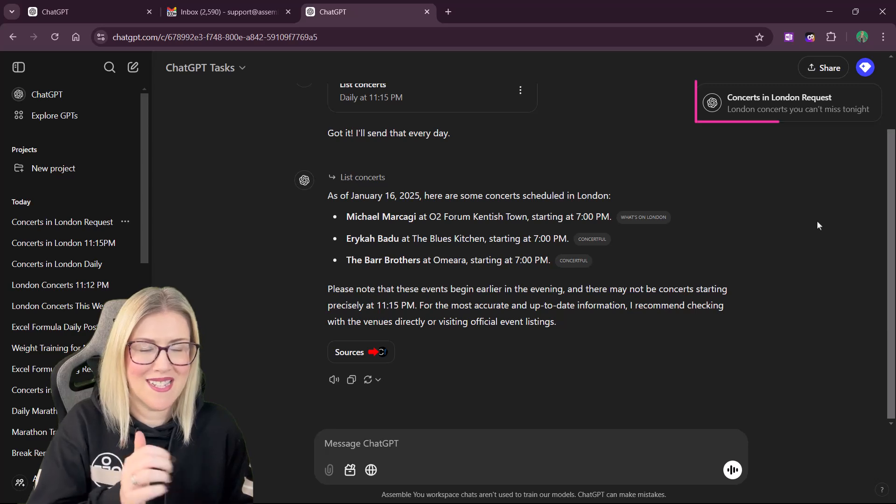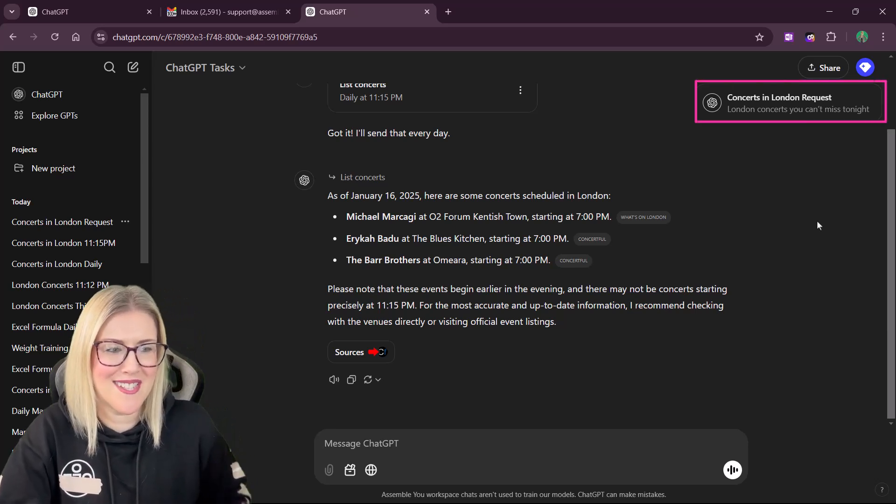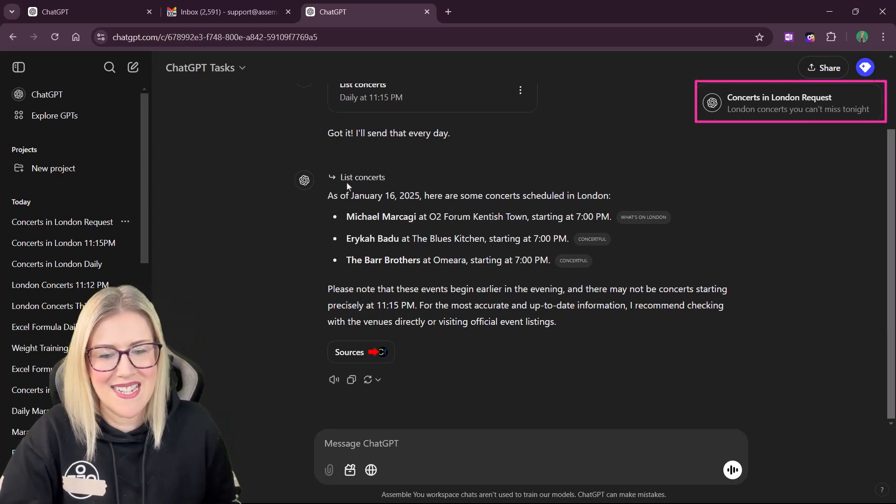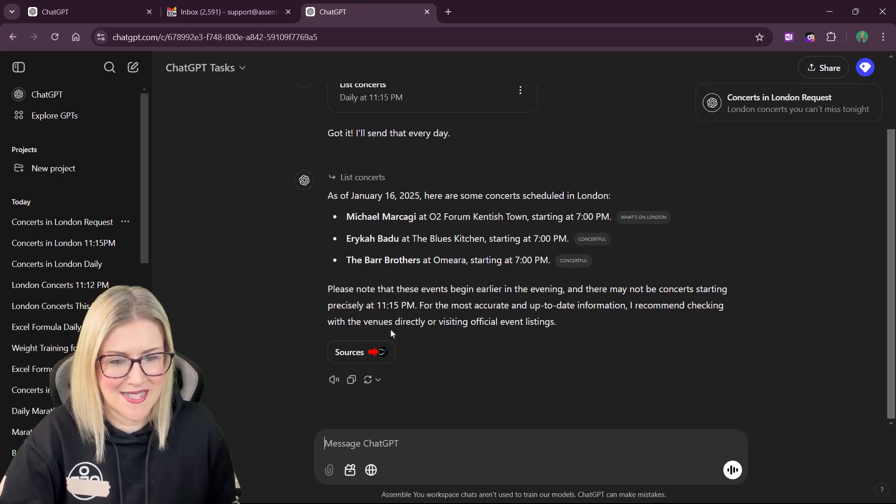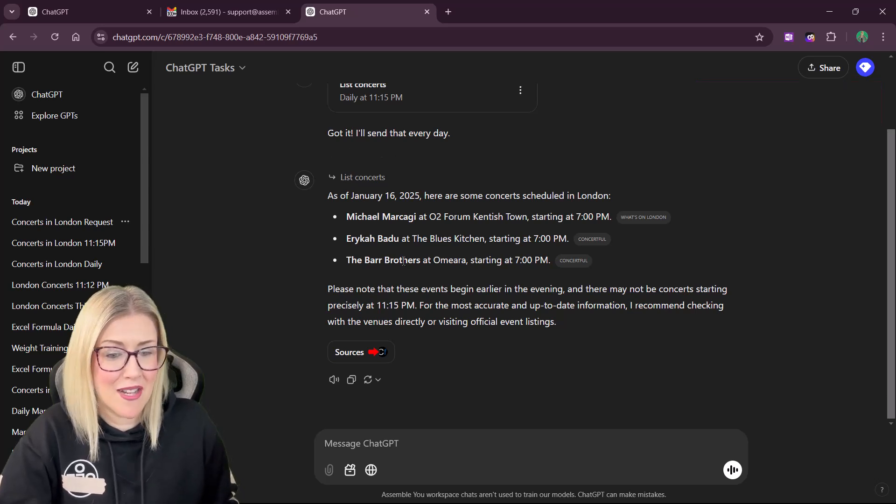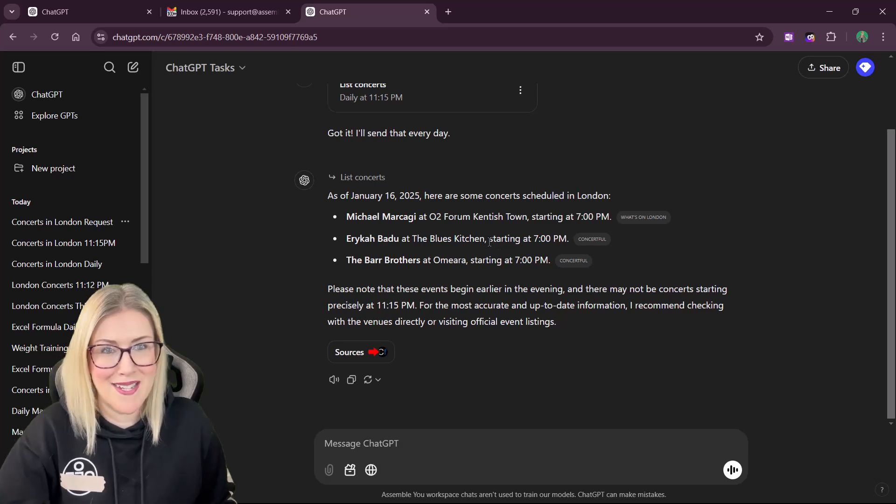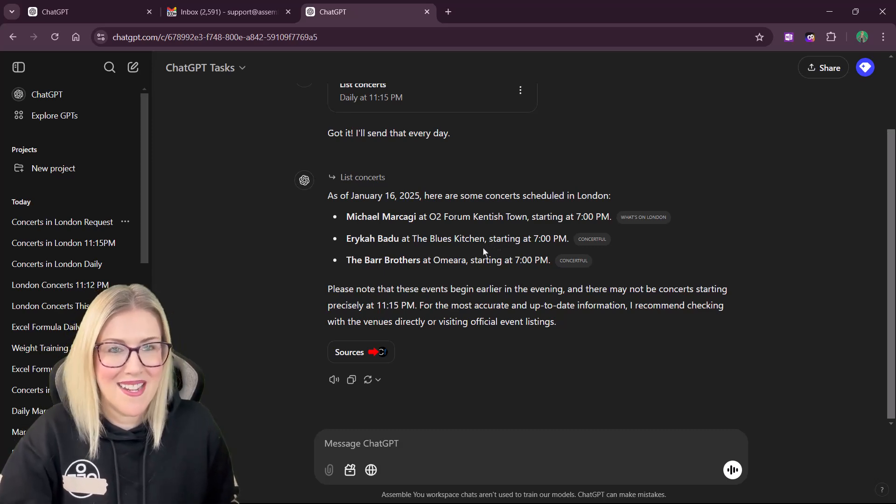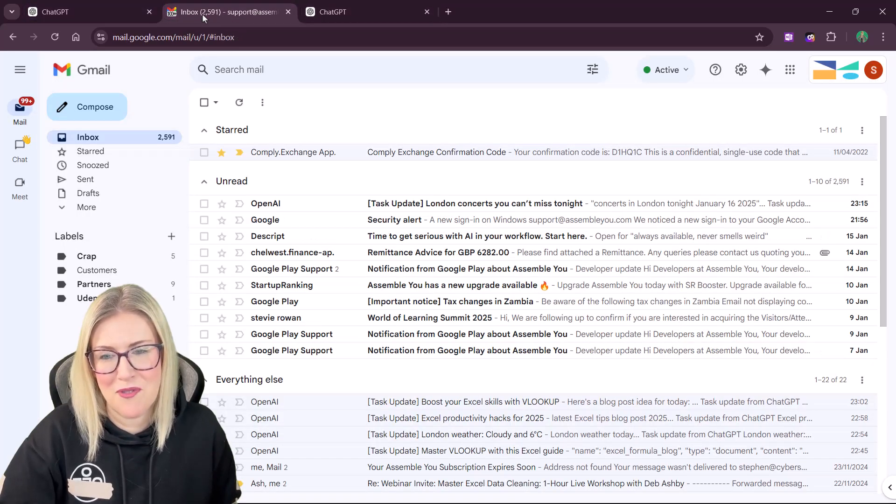And there we go. We get the desktop notification in the top corner, concerts in London request. And there we have our list. So I really like Erykah Badu. So I might be heading off to the Blues Kitchen. Let's check to make sure that we got the email.